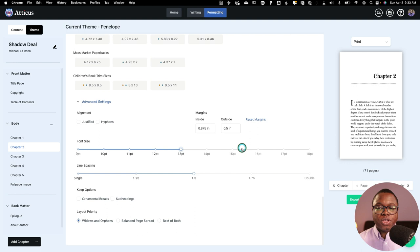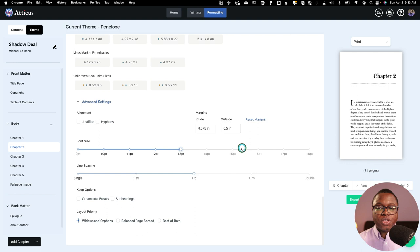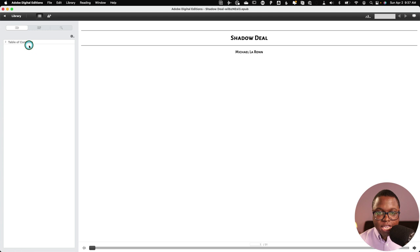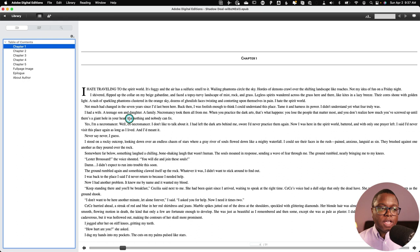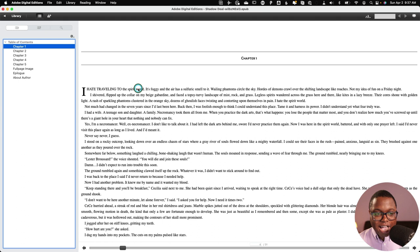I'm in Adobe Digital Editions, which is just a free EPUB viewer that you can download for free to test your eBooks. And I've got a table of contents over here that matches what we had in Atticus. So I click on this first chapter here. It gives me what it looks like. And I actually think this looks pretty good for just a demo. Right now I could play around with some settings like the drop caps. That doesn't quite look good to my eye.